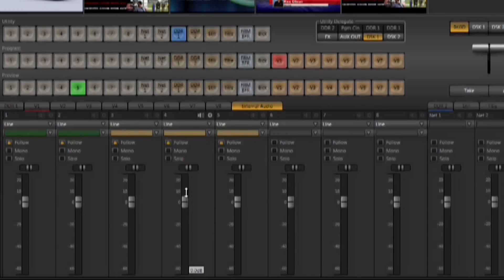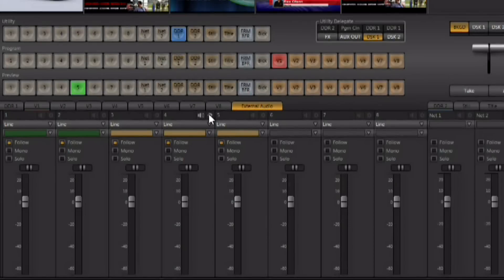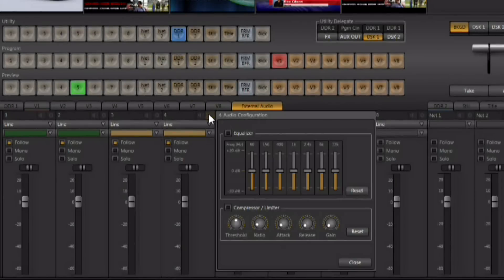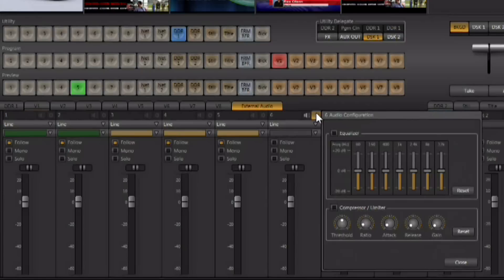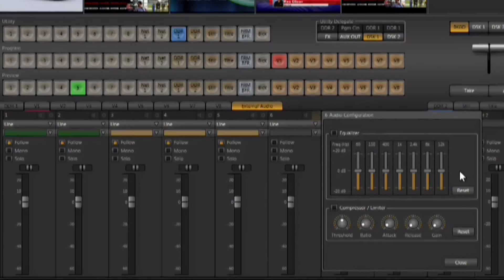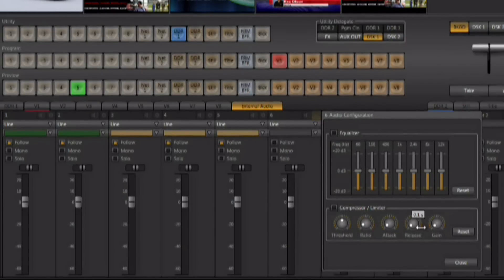Another great enhancement inside the audio mixer is every input and every output has seven band EQ and a compressor limiter. There's a small gear right here above every input and every output. You can click on that gear, it's going to bring it up, and it gives you the seven band equalizer and the compressor and limiter controls for that input or output.